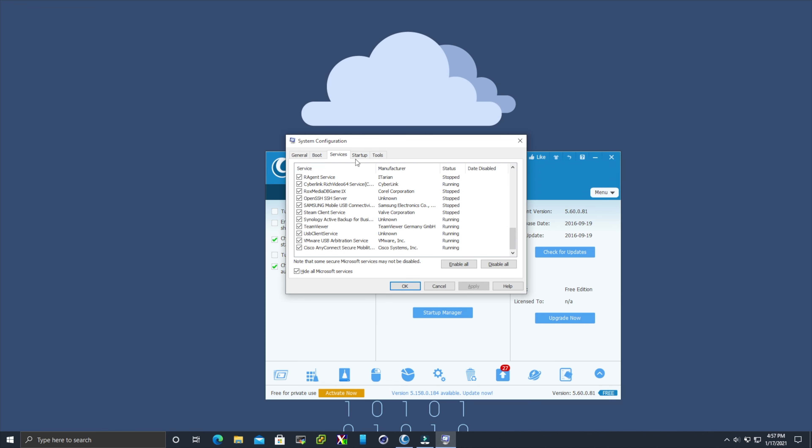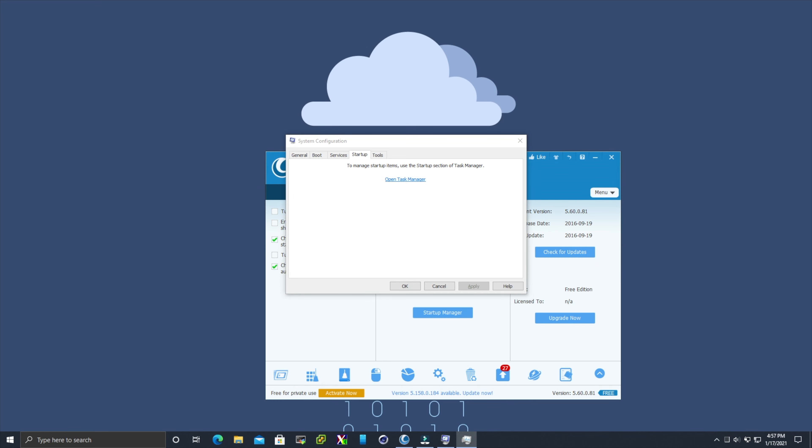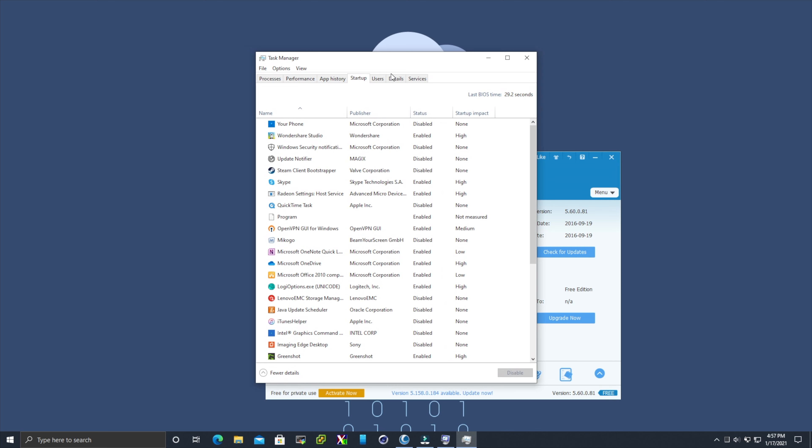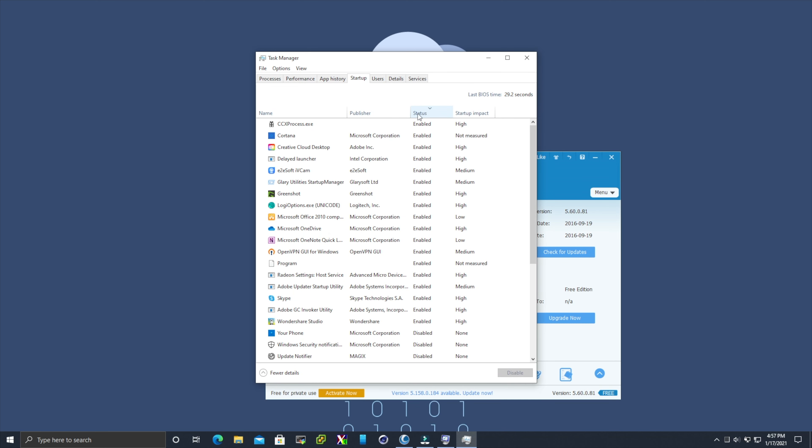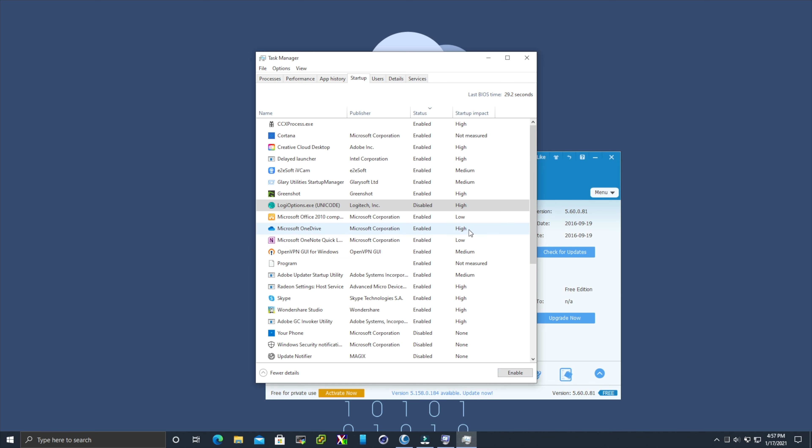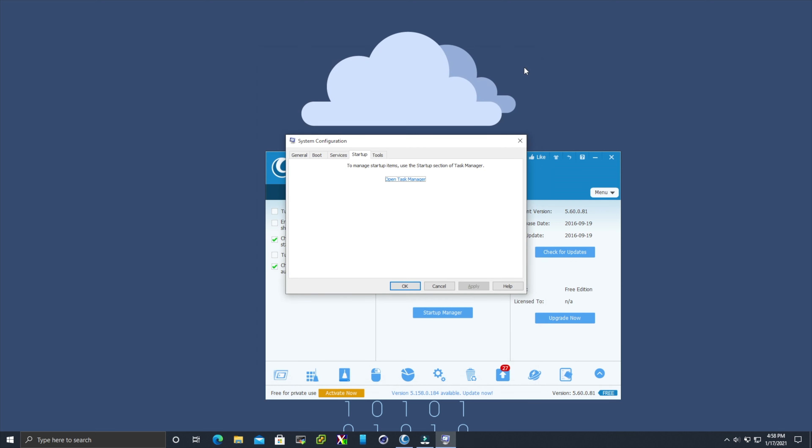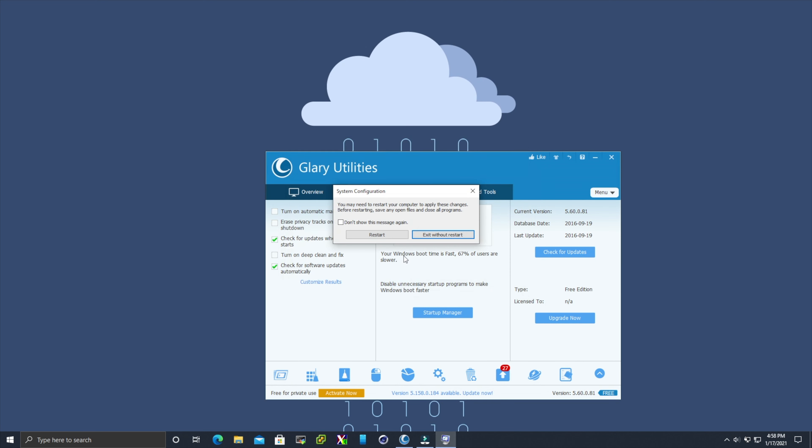Now click on the startup tab and open the task manager. Here I'm going to sort it by enabled status. If you look over to the right it actually tells you how much of an impact it has on the system. I'm going to come back through here and disable items that I know I don't need. By disabling them the system will start up a bit faster. Close out this window and hit OK. Now restart the machine and we will see how much of an impact it makes on the system by making just a couple of these changes.